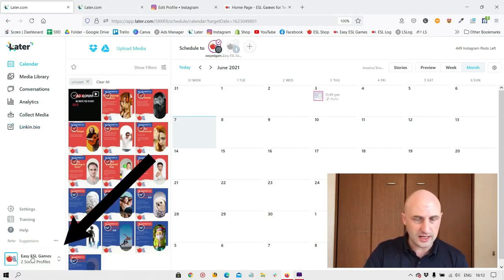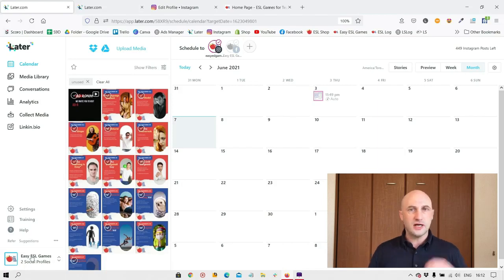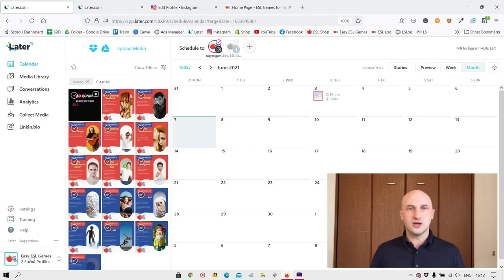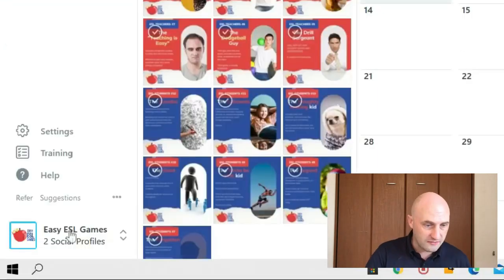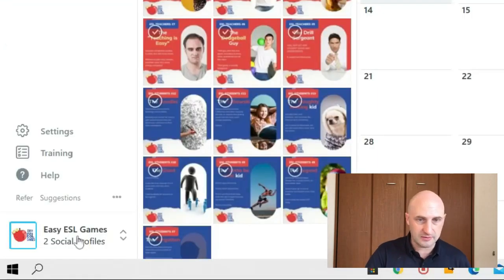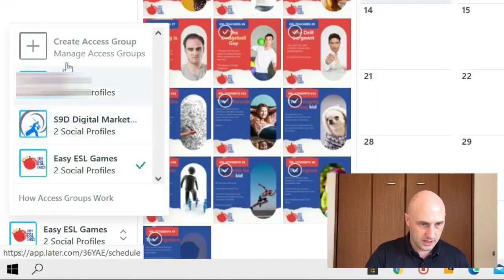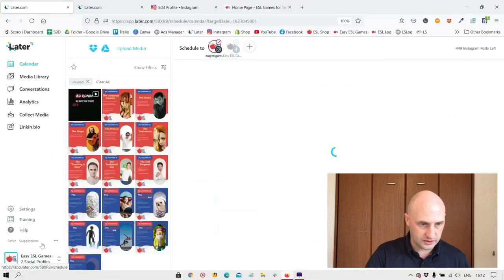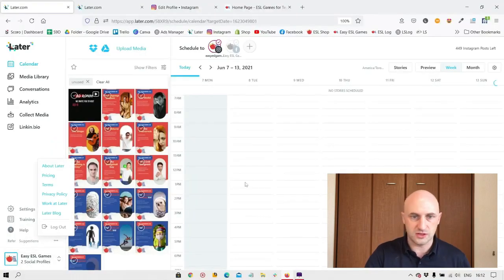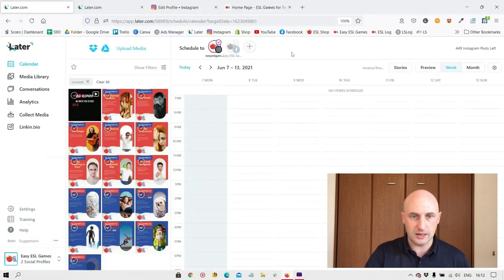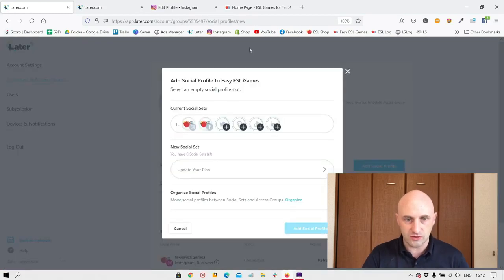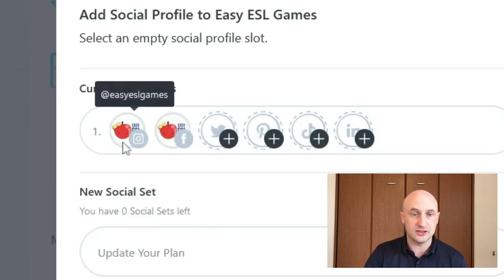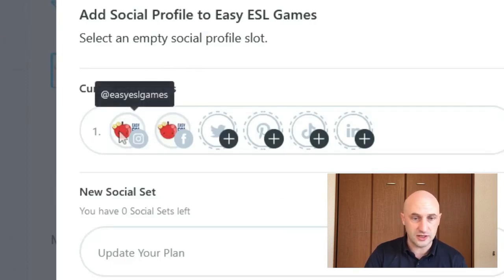With Later, you pay per social profile. You don't pay for Instagram, Facebook separately. You pay for one group. So if I'm going to use this easy ESL games profile here, I'm going to choose the right one so we don't post to the wrong business. At the top here, we have this plus sign where we can add our other social profiles. Currently in June 2021, Later supports Instagram, Facebook,